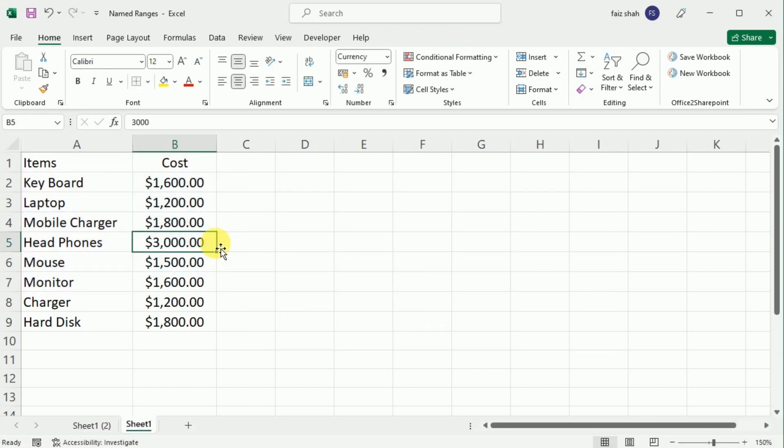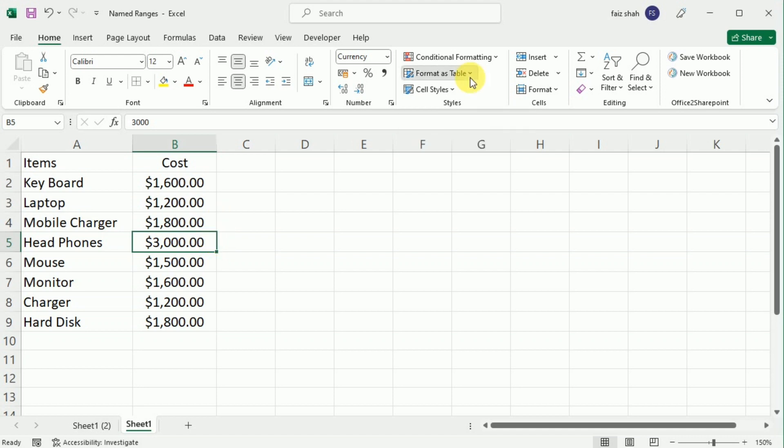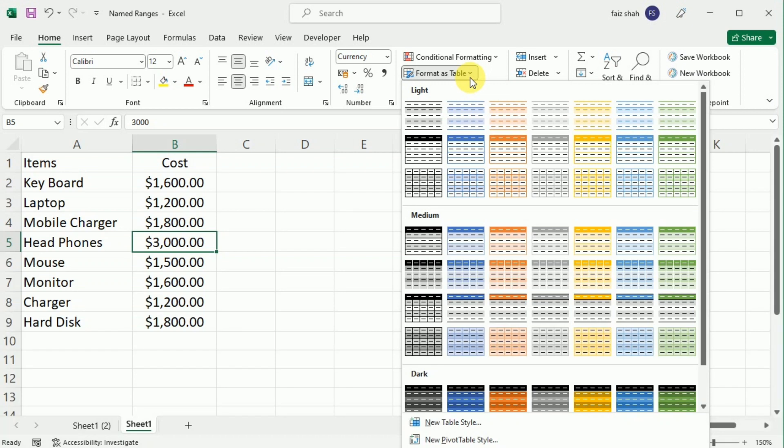First I have to select a cell in the data range and then go to the Home tab. Here I have to click Format as Table and choose whichever format that I want.